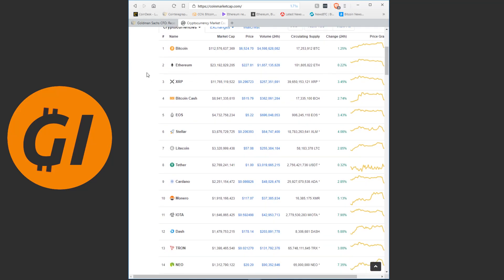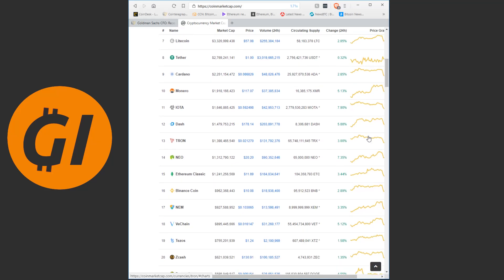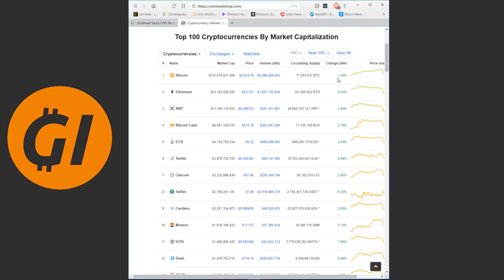We see everything back in the green. Yesterday, in the evening, when I made a video, that was just about 12 hours ago, Ripple XRP was the only coin in the green. Now, pretty much everything is back in the green. Everything is recovering.